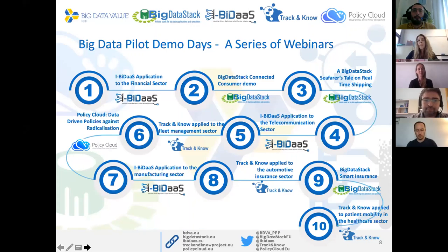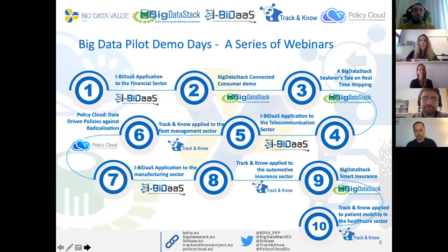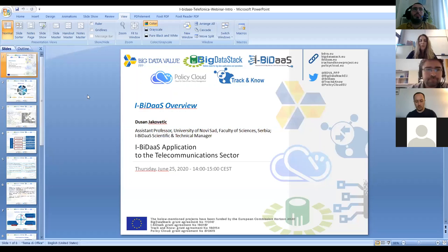Thank you, Marik, for being here today with us. We will have you at the end to say a few things about our next webinar. I will stop sharing my screen now and pass the token to Dusan, who is going to give an overview of the IBDAS project. Dusan, the floor is yours.